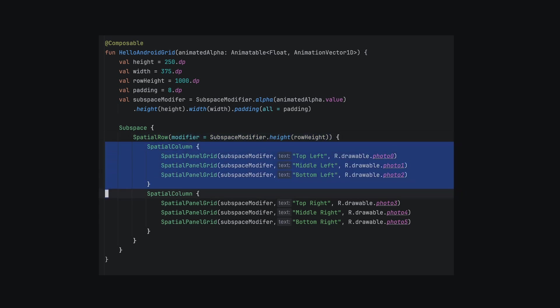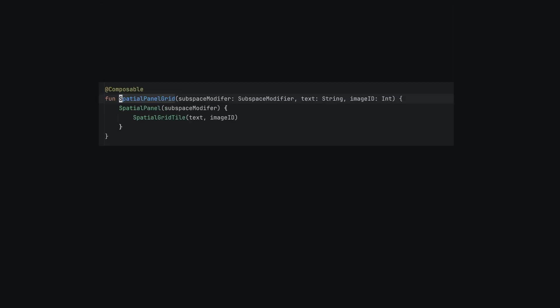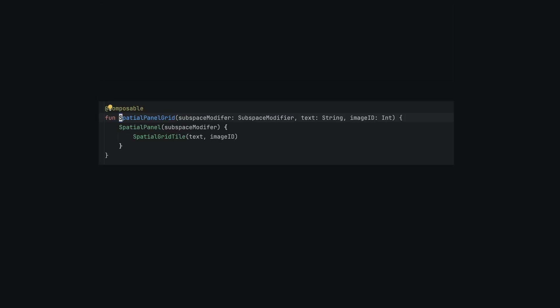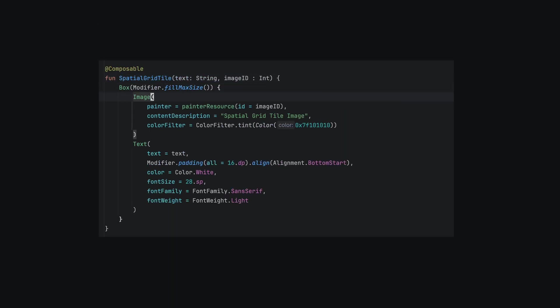In our subspace, we'll create a spatial row with two spatial columns. Each column has three spatial panels. The spatial panels are composed of a box with an image loaded from the drawable folder and text layered on top of the image with a tint filter.